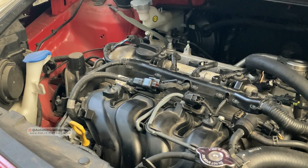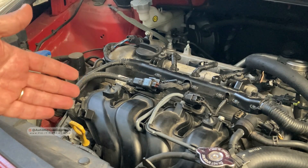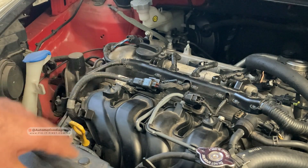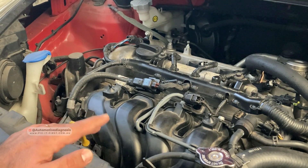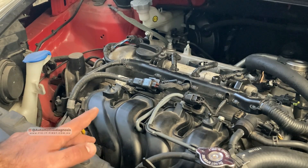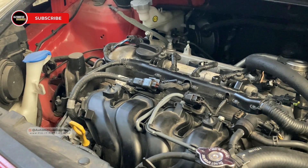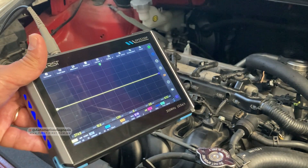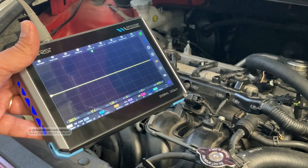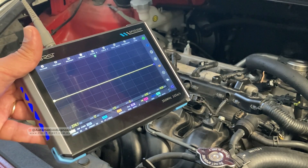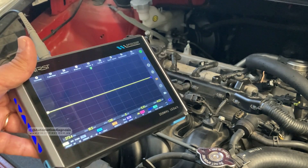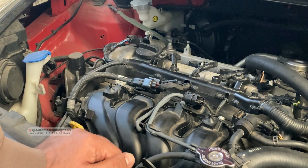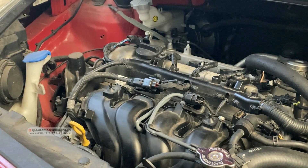Welcome back. In this video we're going to see how we can diagnose GDI injectors by reading the injector waveform. This engine is a GDI engine. We have some videos on the channel for diagnosing injectors and injector circuits on MPI and GDI engines, but in this video specifically we're going to check the GDI injectors waveform using this budget oscilloscope.